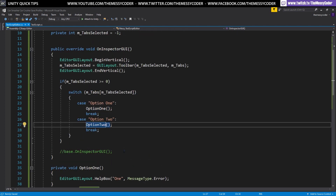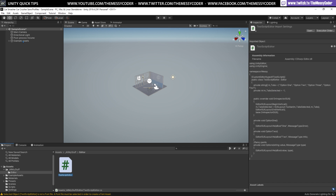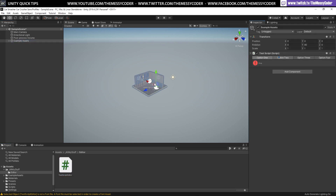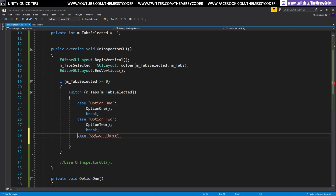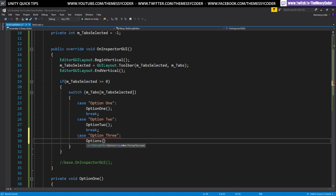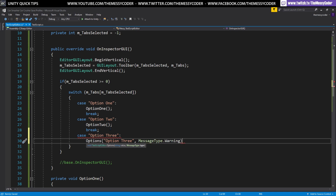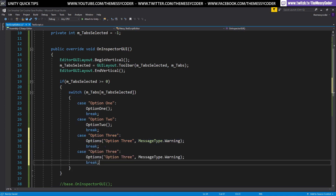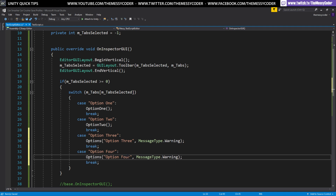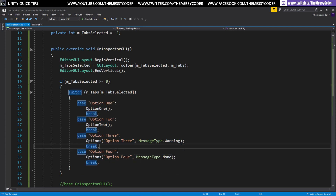For option three I'm going to be a little different. I'm going to pass through some parameters — option three will display a help box with the text 'option three' and the message type will be MessageType.Warning. Option four will be very similar but I'll use MessageType.None just to be different. Don't forget you need to break out of each case otherwise you'll be upset.